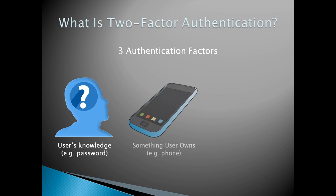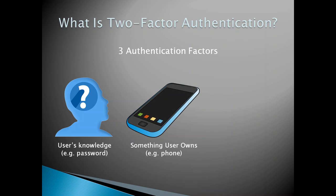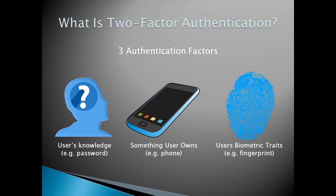The second being something the user owns, like a phone with an app on it that can authenticate the user. And the third being the user's biometric traits like a fingerprint. To truly be protected by two-factor authentication, your account must require two locks of different factors before granting access.